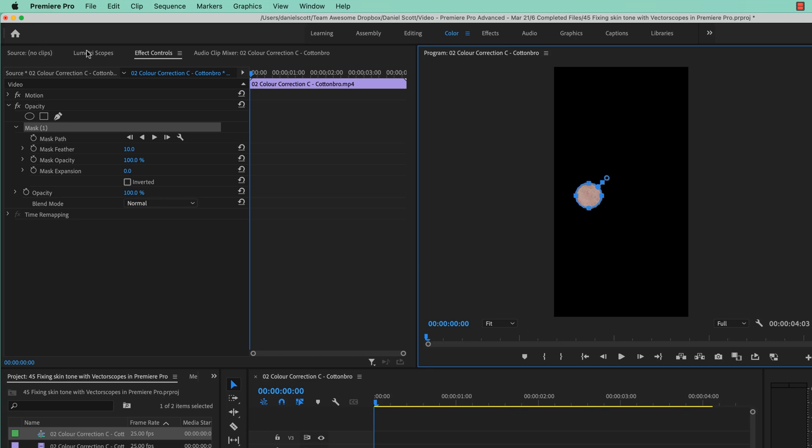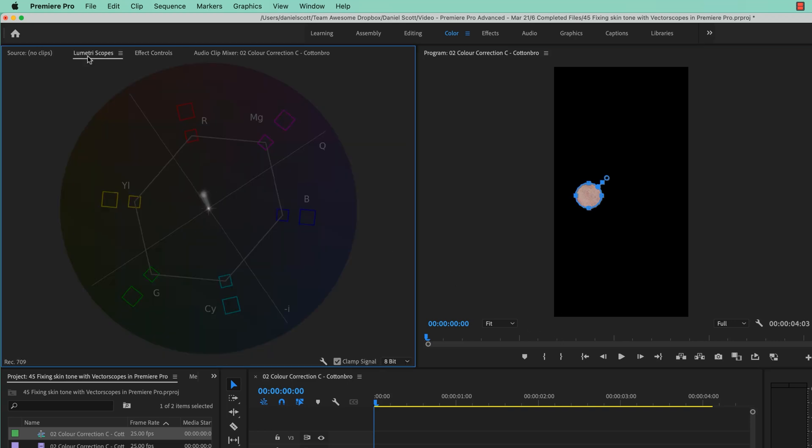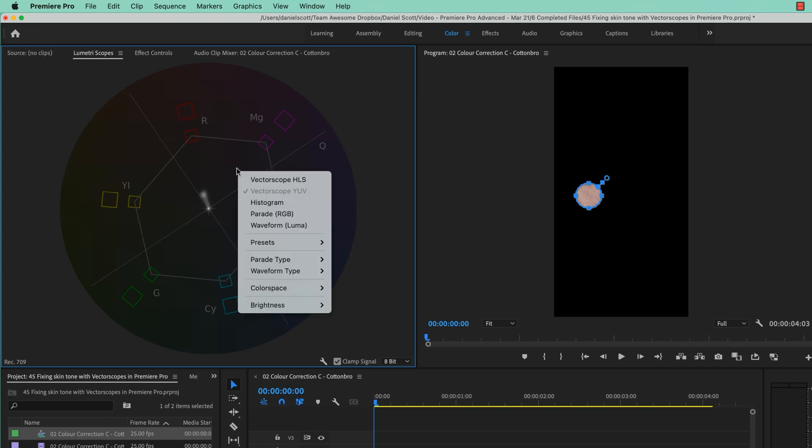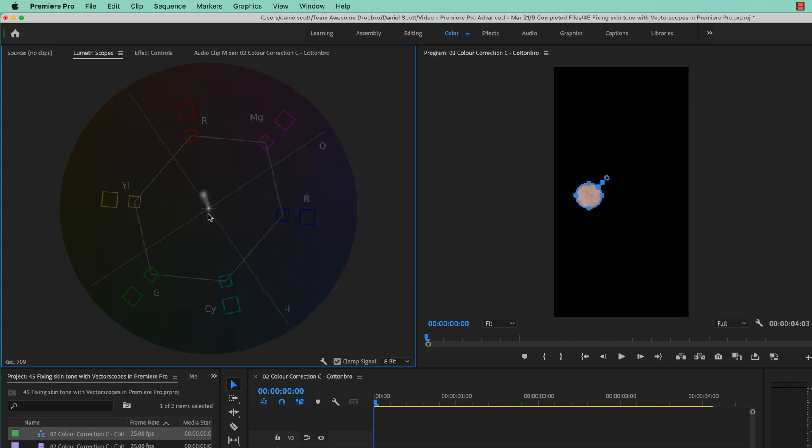I'm going to go back to my Lumetri Scopes. Remember, if you haven't got them on, right click it, using this one here, Vectorscope YUV. All right, and it's showing us our colors of our skin.